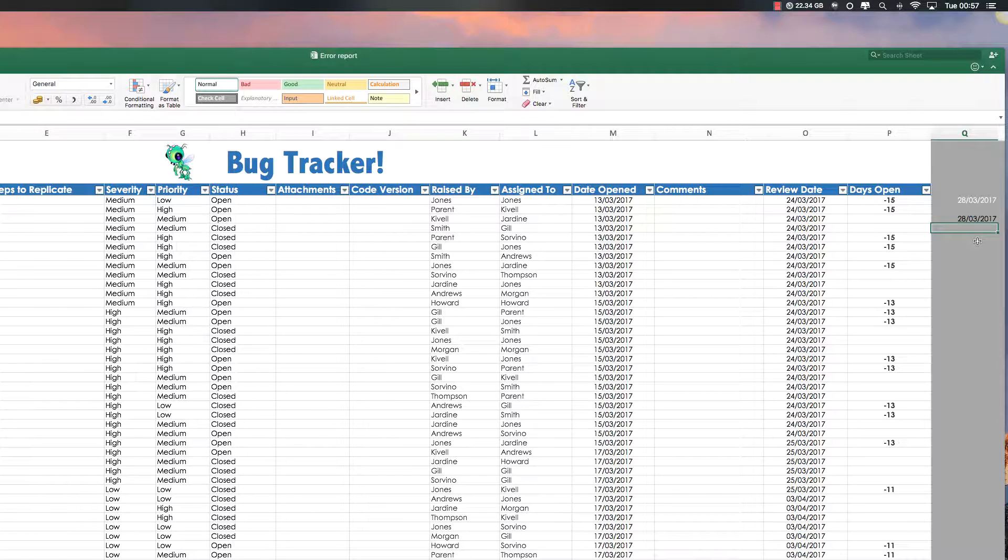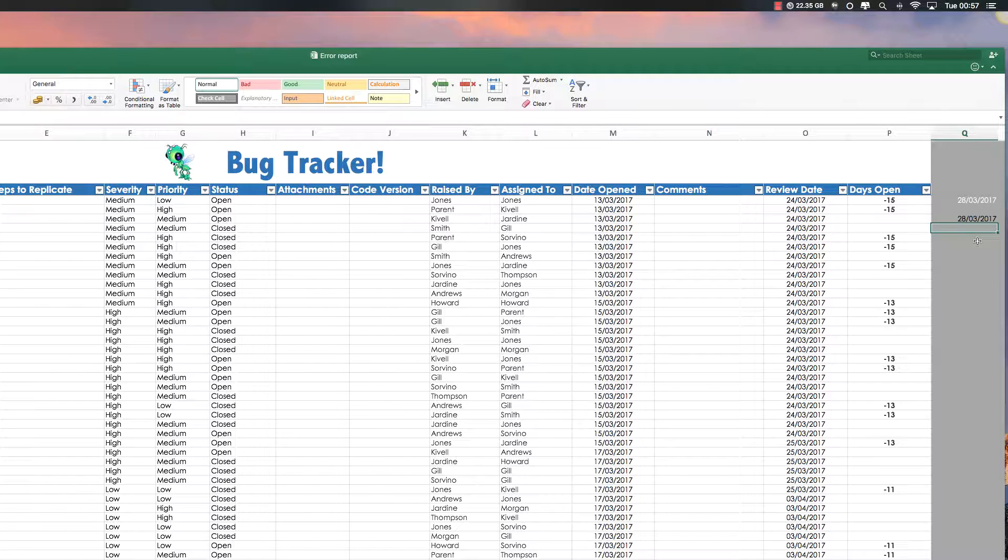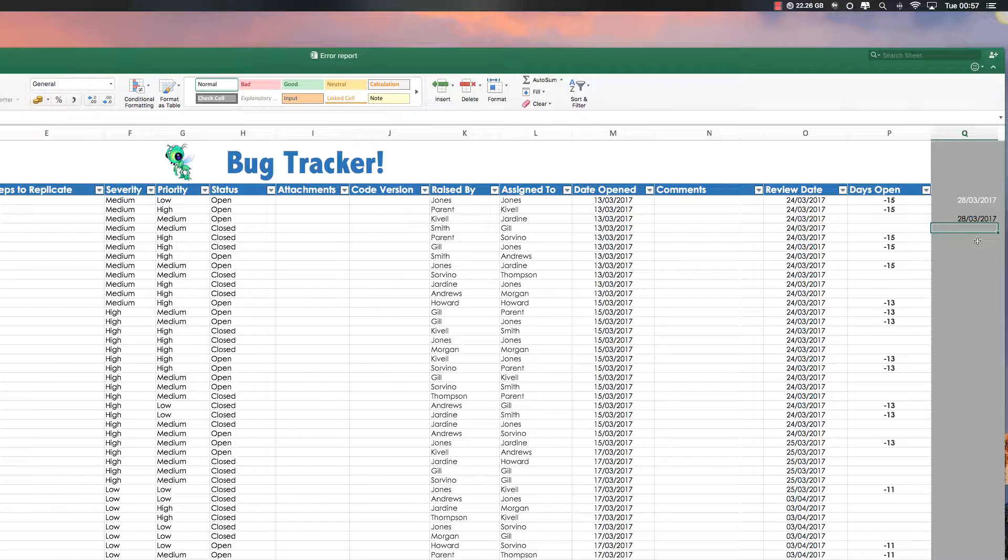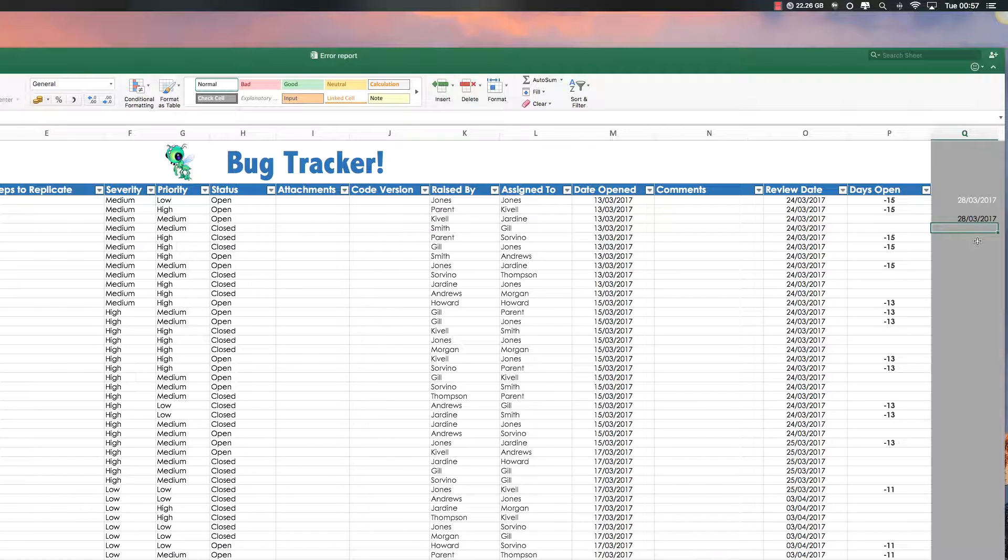Now it's referencing that date from the machine that this document is hosted on. So if your spreadsheet is hosted on your laptop or desktop, then it's going to go off the date on that machine. So if that date is incorrect, this date will be incorrect.